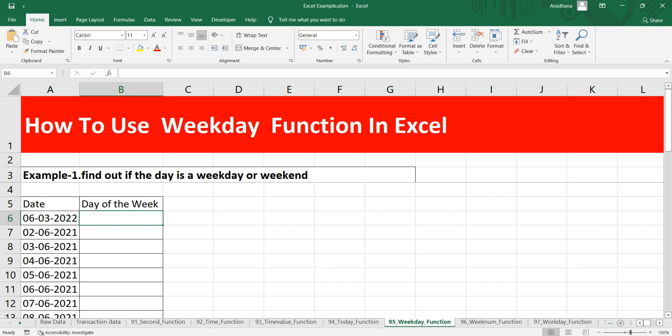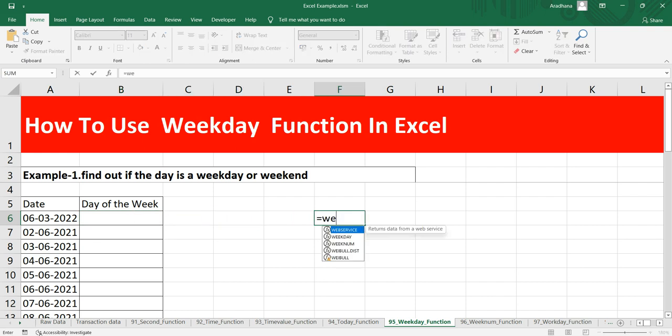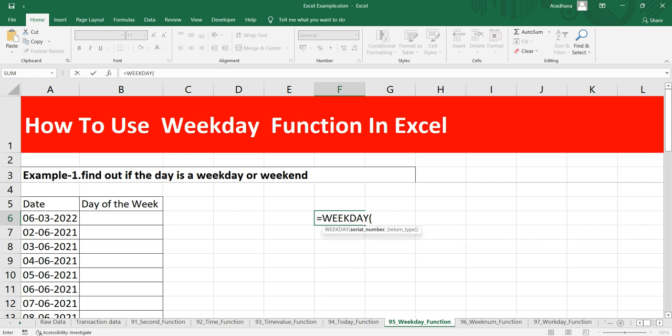This WEEKDAY function takes two arguments. The first argument is the serial number and the second argument is the return type. So what we will do is simply put equal to WEEKDAY. Now you can see that the first argument that Excel is asking me is the serial number. This serial number is the date for which you want to get the day of the week.